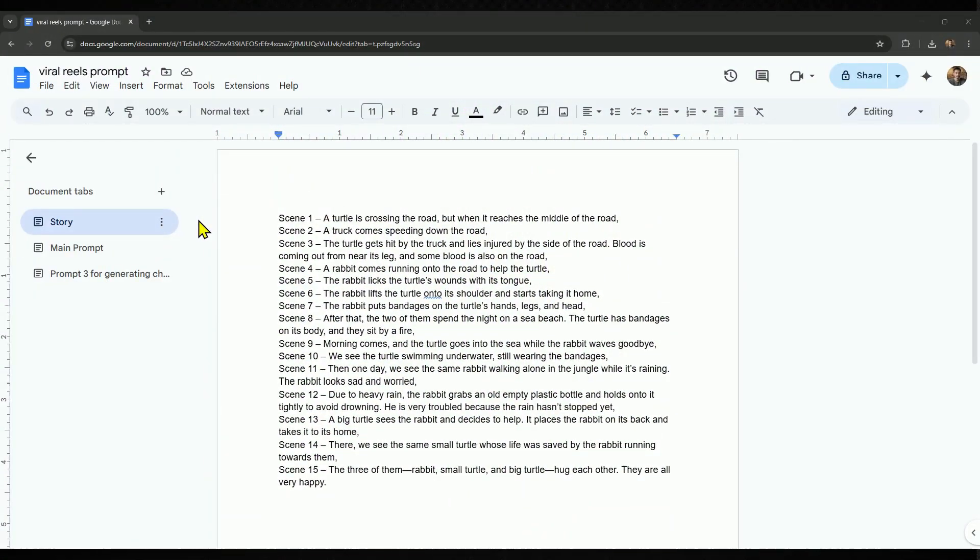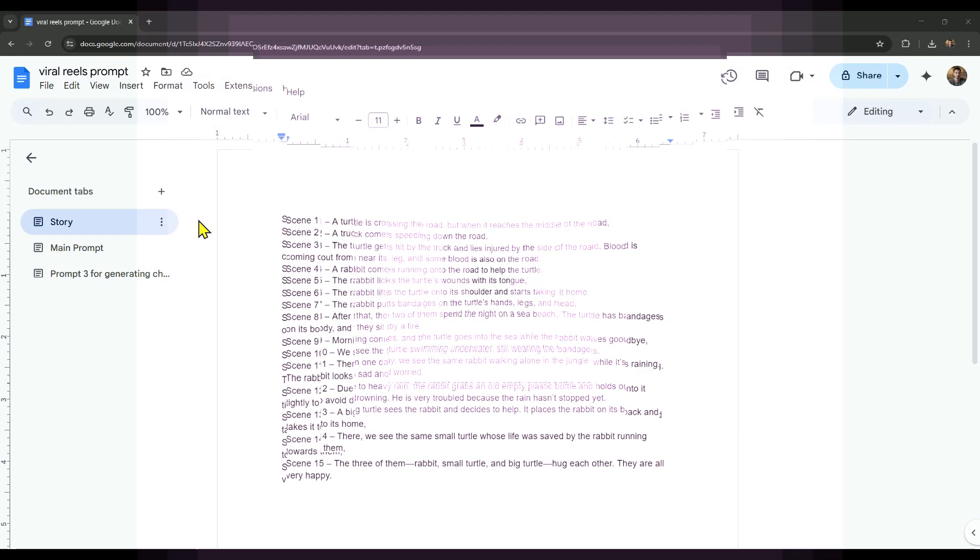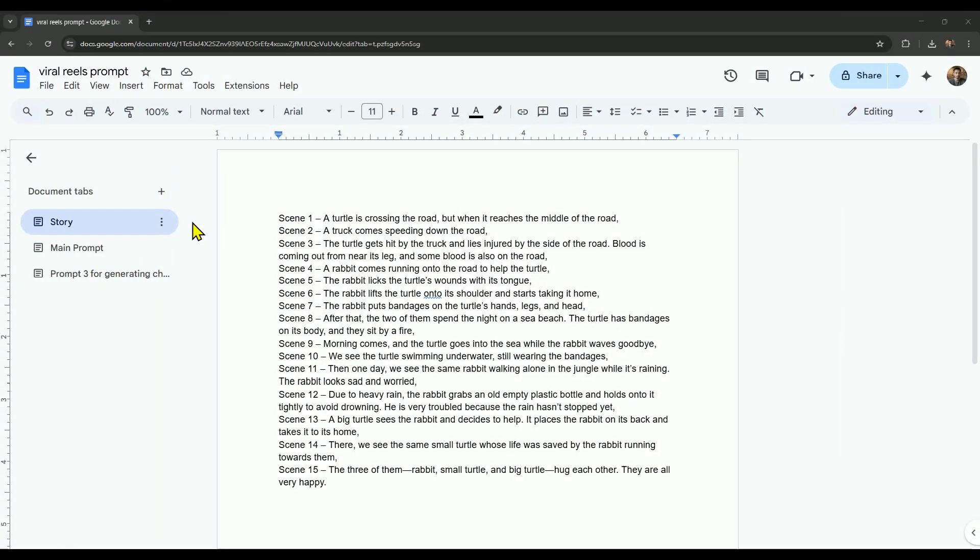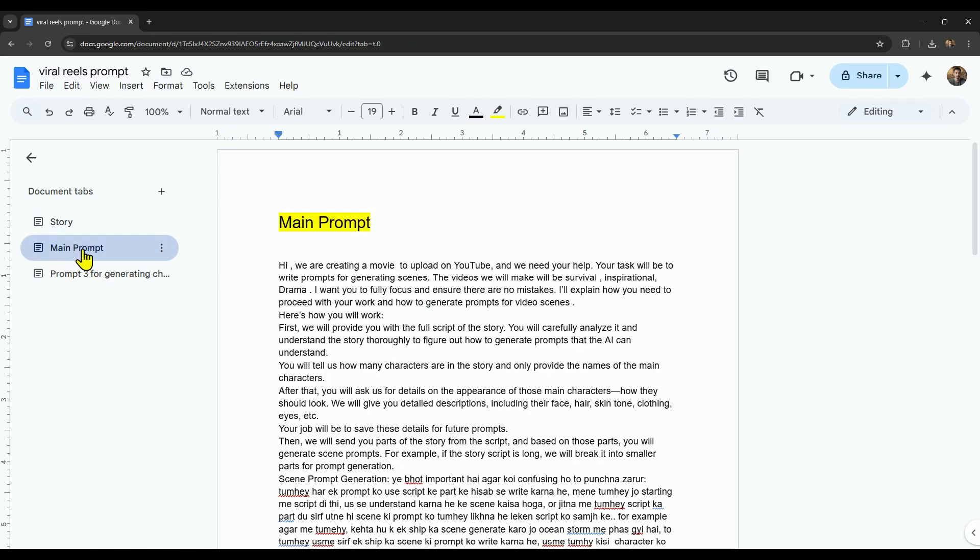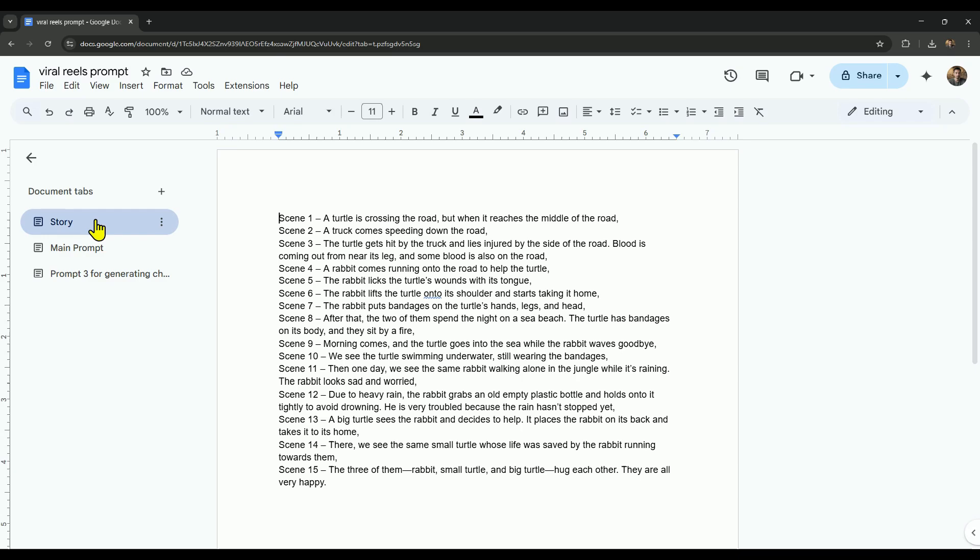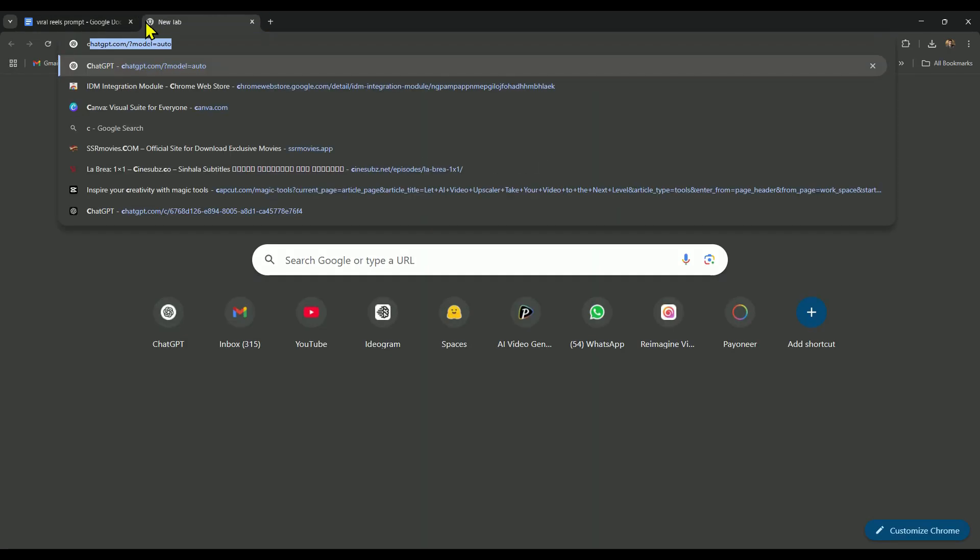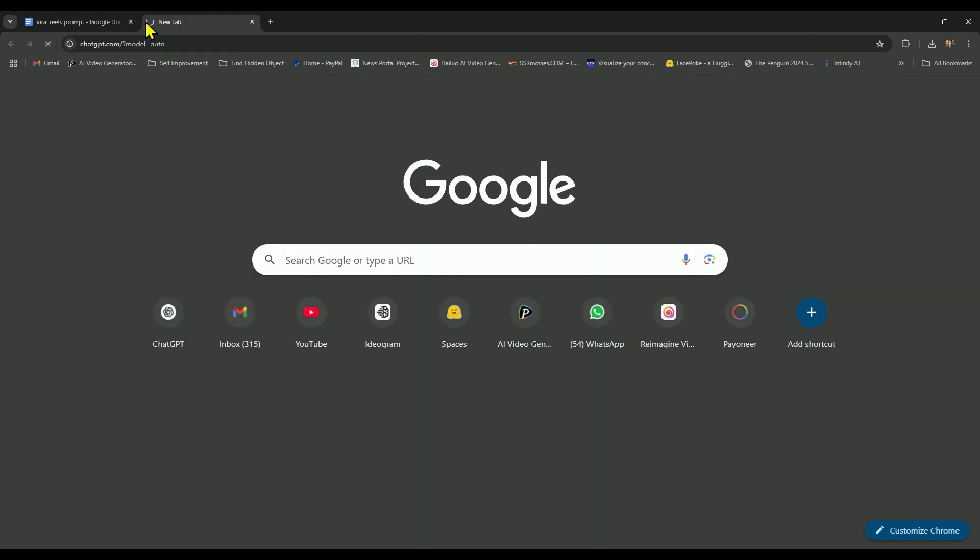In the description, you will get a Google Docs link. After opening it, you'll see this document with our story, main prompt, and a third prompt to generate character details. To get started, we need a story first. Here we have a sample story. We'll copy this and open ChatGPT in a new tab.